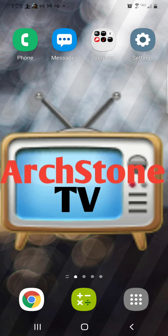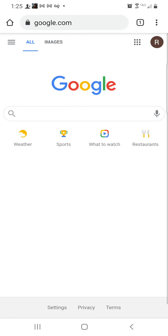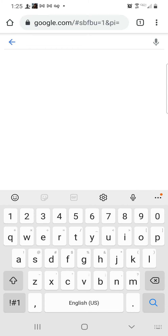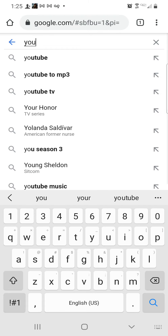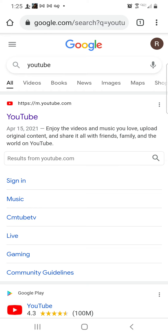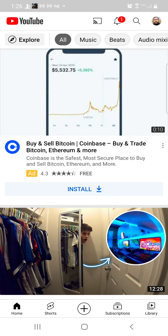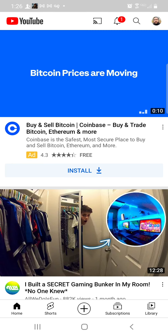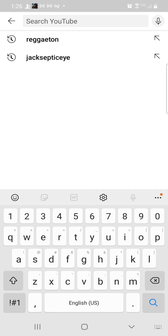First thing you need to do is go to your internet browser. In your internet browser, type YouTube. So now you're in YouTube.